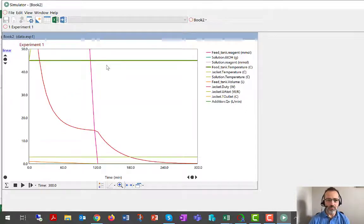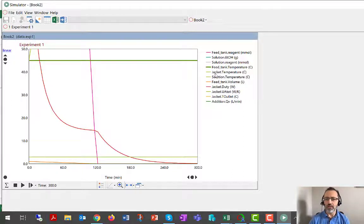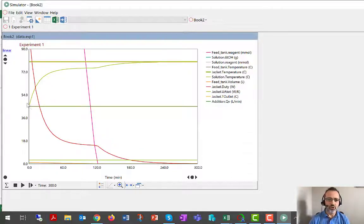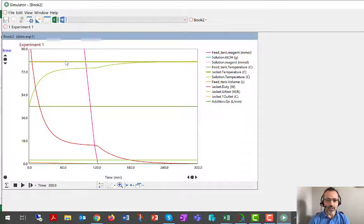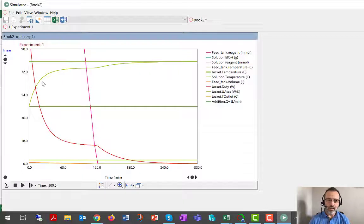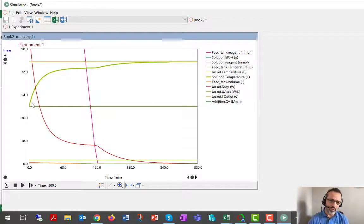Feed tank temperature is, as would be typical, 20 degrees C. Jacket temperature is 80 degrees, as we defined earlier.